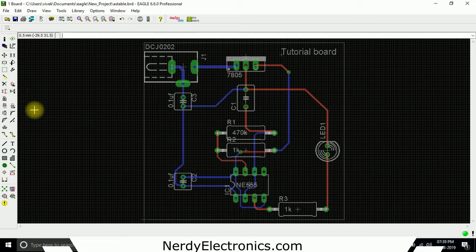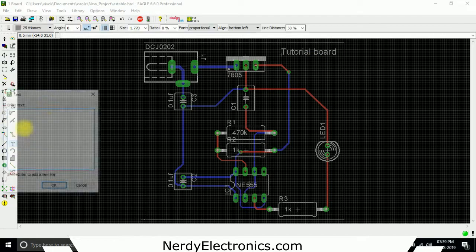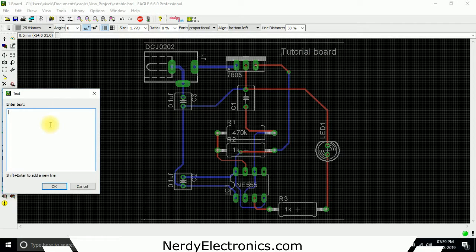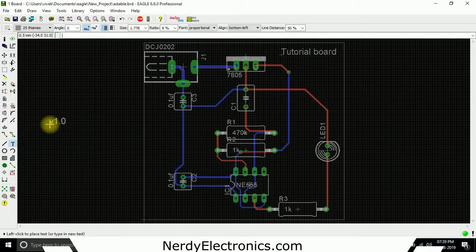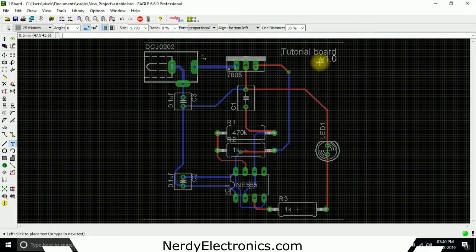You might have different versions of boards, so you might put different version names, let's say v1.0, and we place it here. Tutorial board version 1.0. That's how we add our names to the boards.